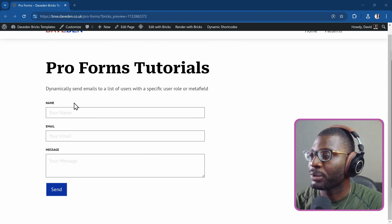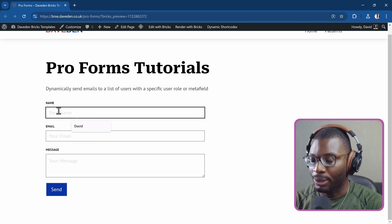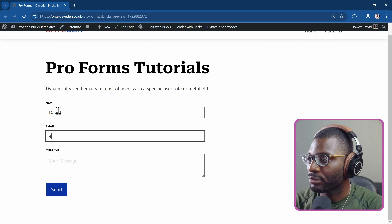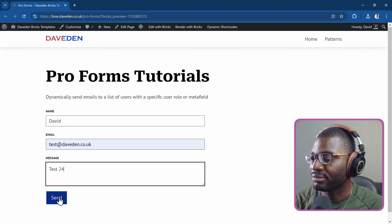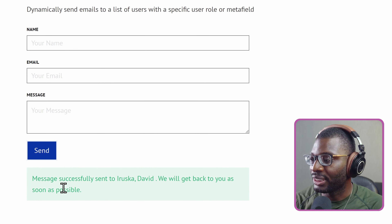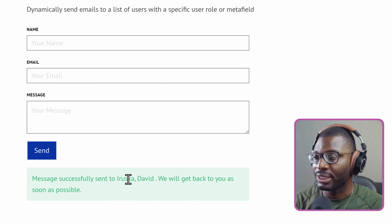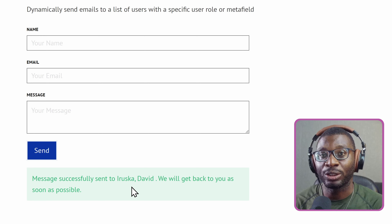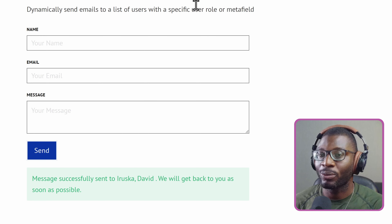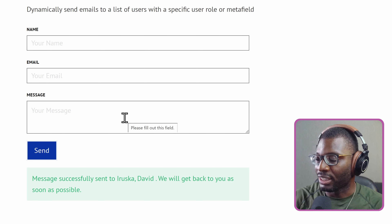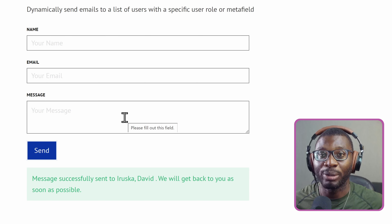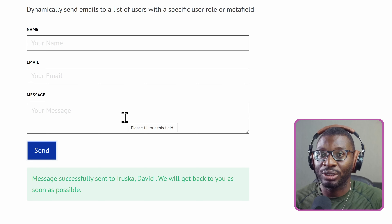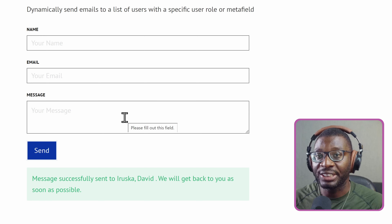Here we have a simple contact form created using Bricks native form. When I fill in the form and press send, you'd see a message successfully sent to two names — these are just based on the role; they are authors on this website. When I check my phone, I can see the forms were submitted successfully to those two emails, not the entire email list, not even the admin — just the emails dedicated based on user role.